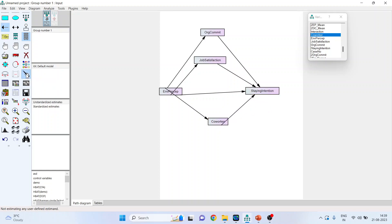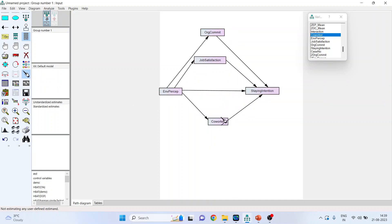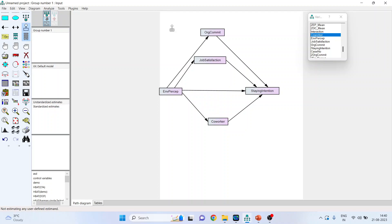Let's clean this model using the magic wand. You will get a clean diagram. Now we will define the exogenous and endogenous variables. Environmental perception is the exogenous variable as all arrows move out from this construct. Job satisfaction, organizational commitment, and coworkers are endogenous variables as arrows move inside. Similarly, staying intention is also endogenous. Whenever a variable or construct is endogenous, we must place an error term on it — so we place four error terms. Then go to Plugins and select Name Unobserved Variables to name the error terms.